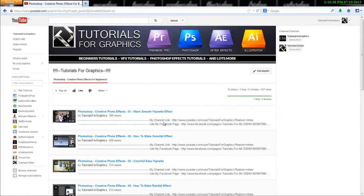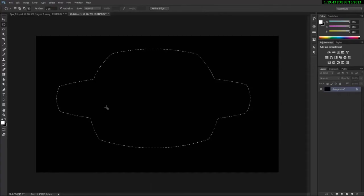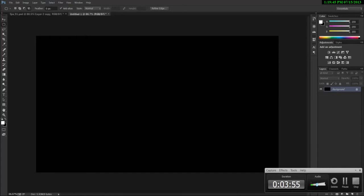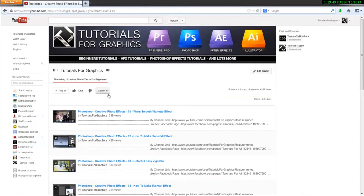But friends one note I would like to give you is that this create photo effects for beginners is like a one step ahead of the beginners training course. So what I would advise you is complete the beginners course first and then go on and learn from these photo effects.